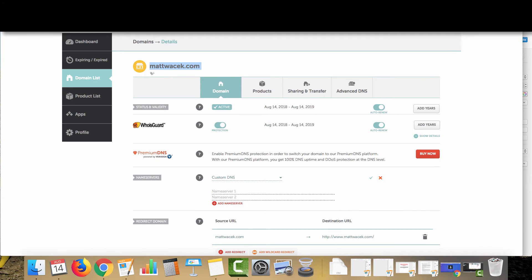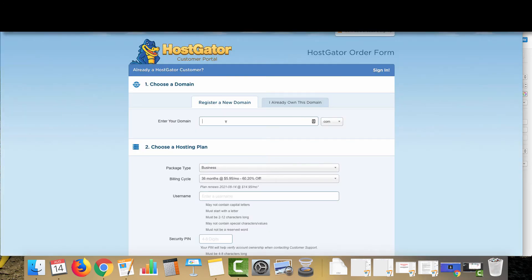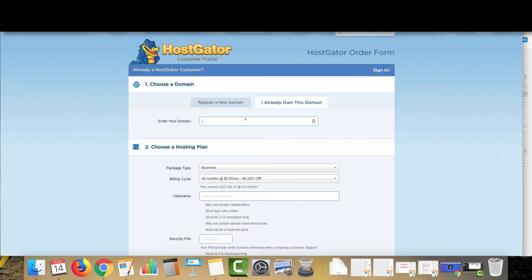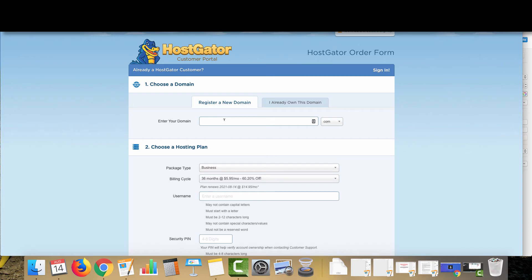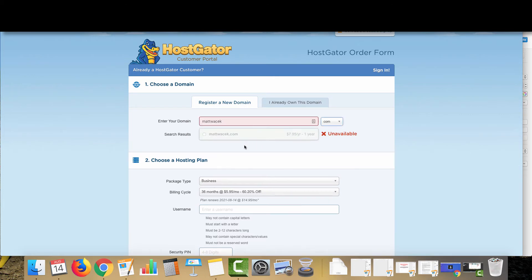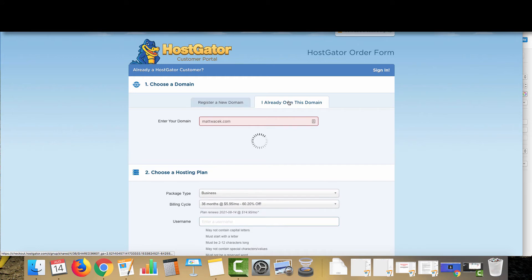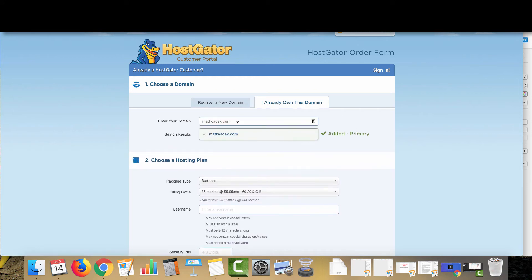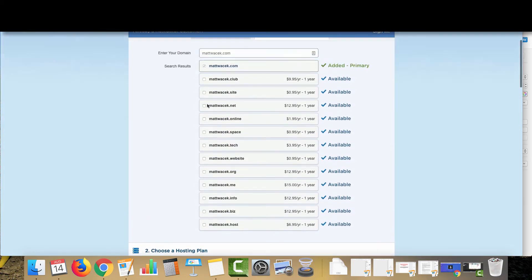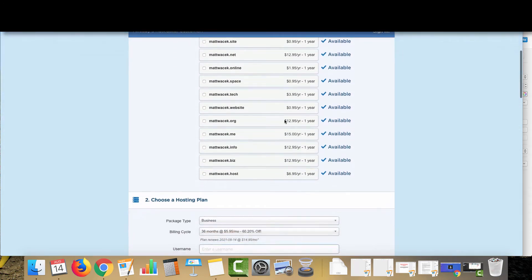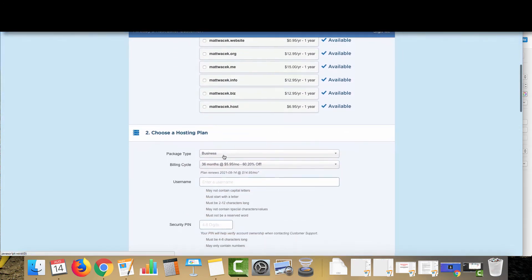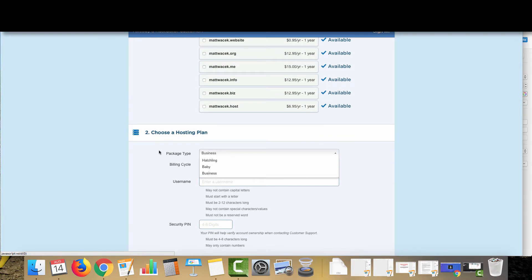We're going to go back over here to Namecheap, copy our domain, and we're going to click I already own this domain. We're going to put our domain here and it's going to say that it's not available. However, what we're going to do is I already own this domain and then they're going to offer a ton of upsells for other domains. We want to skip that.